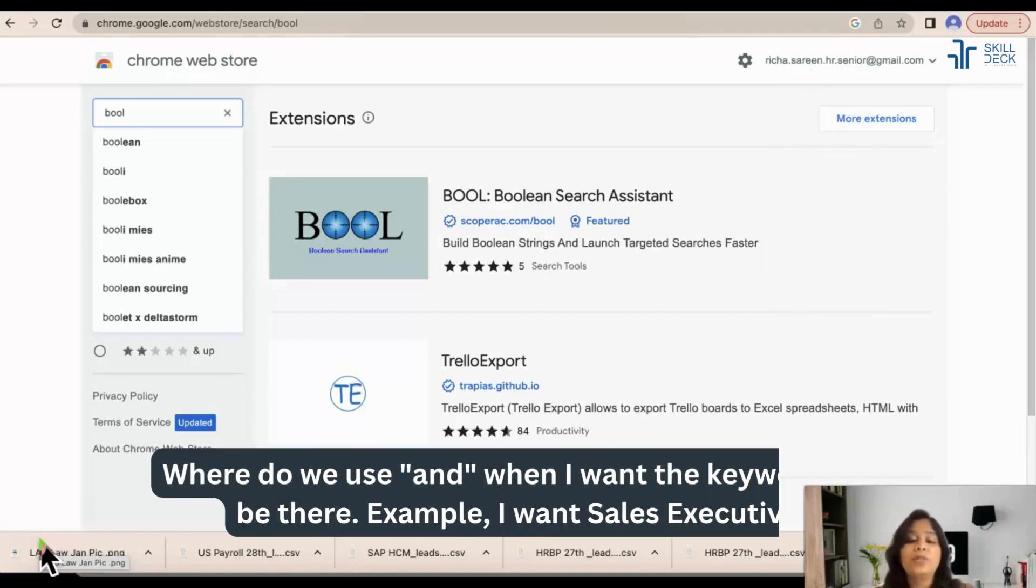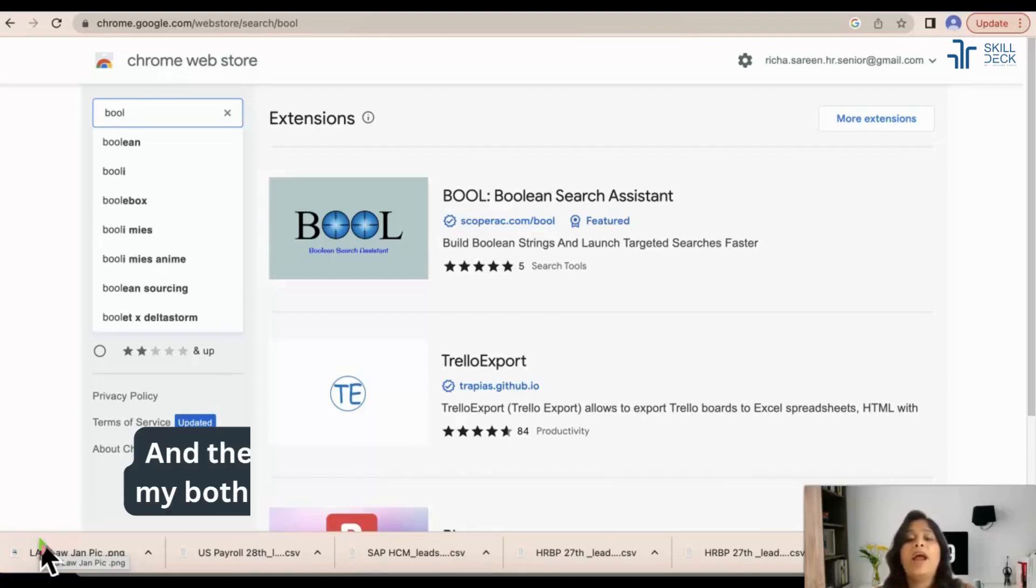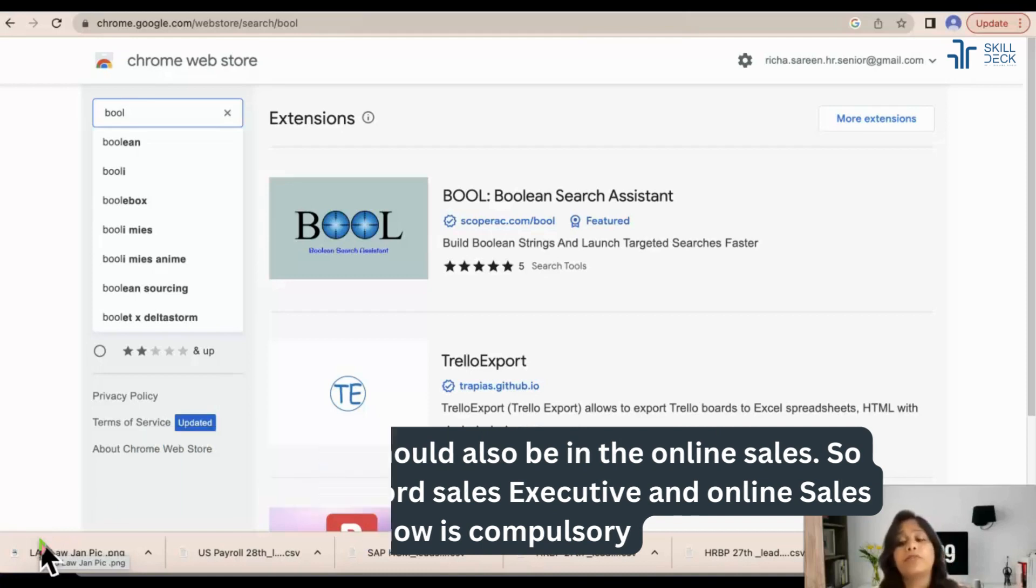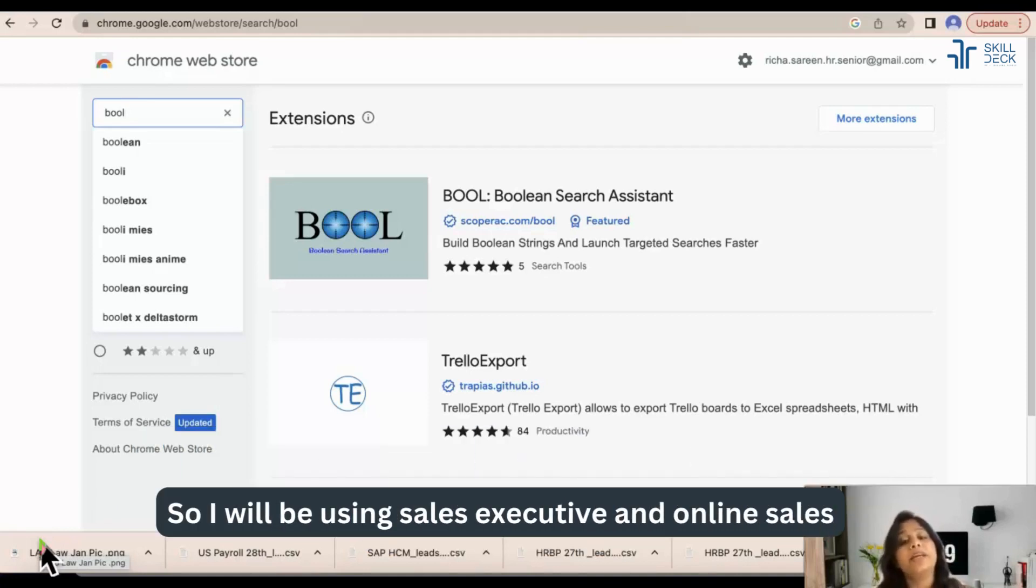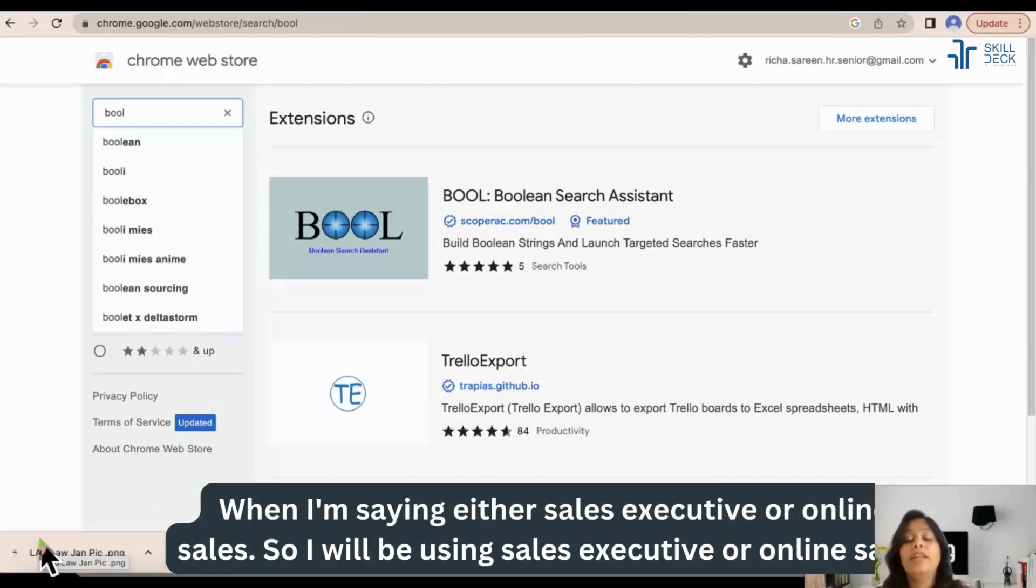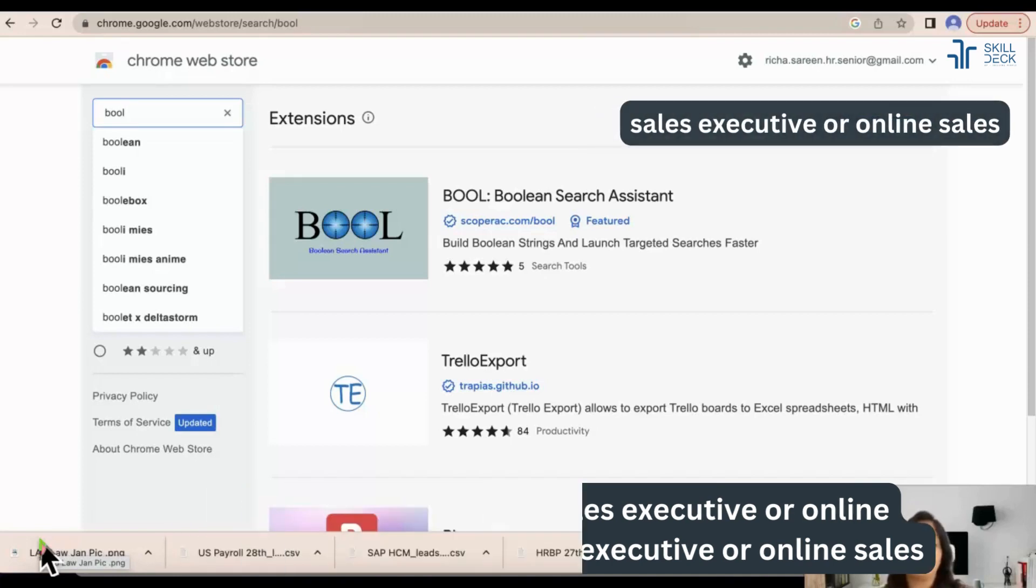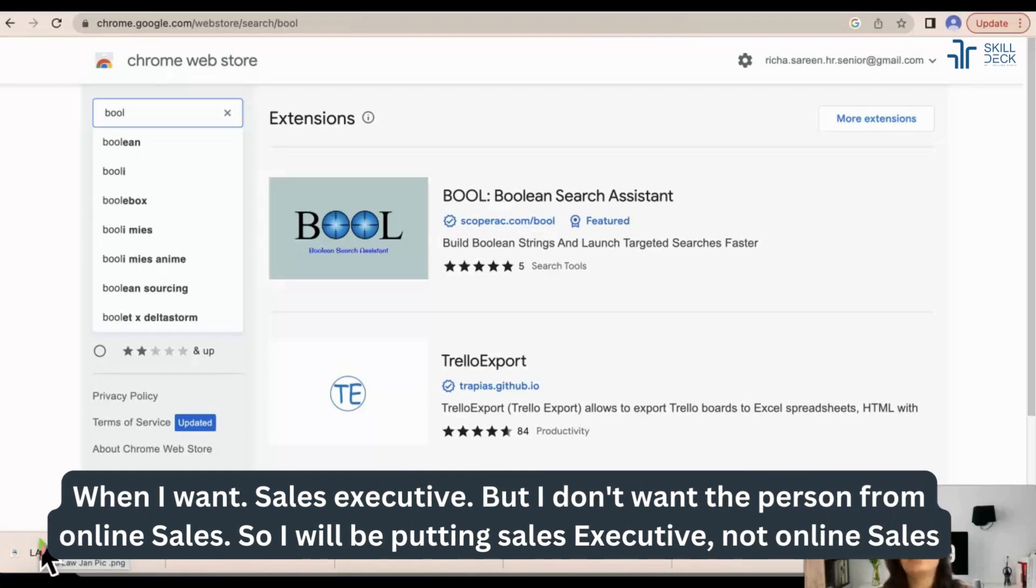Where do we use AND? When I want the keywords to be there, example: I want sales executive and the person should also be in online sales. So both keywords - sales executive and online sales - are compulsory. So I will be using sales executive AND online sales. When I am saying either sales executive or online sales, I will be using sales executive OR online sales.